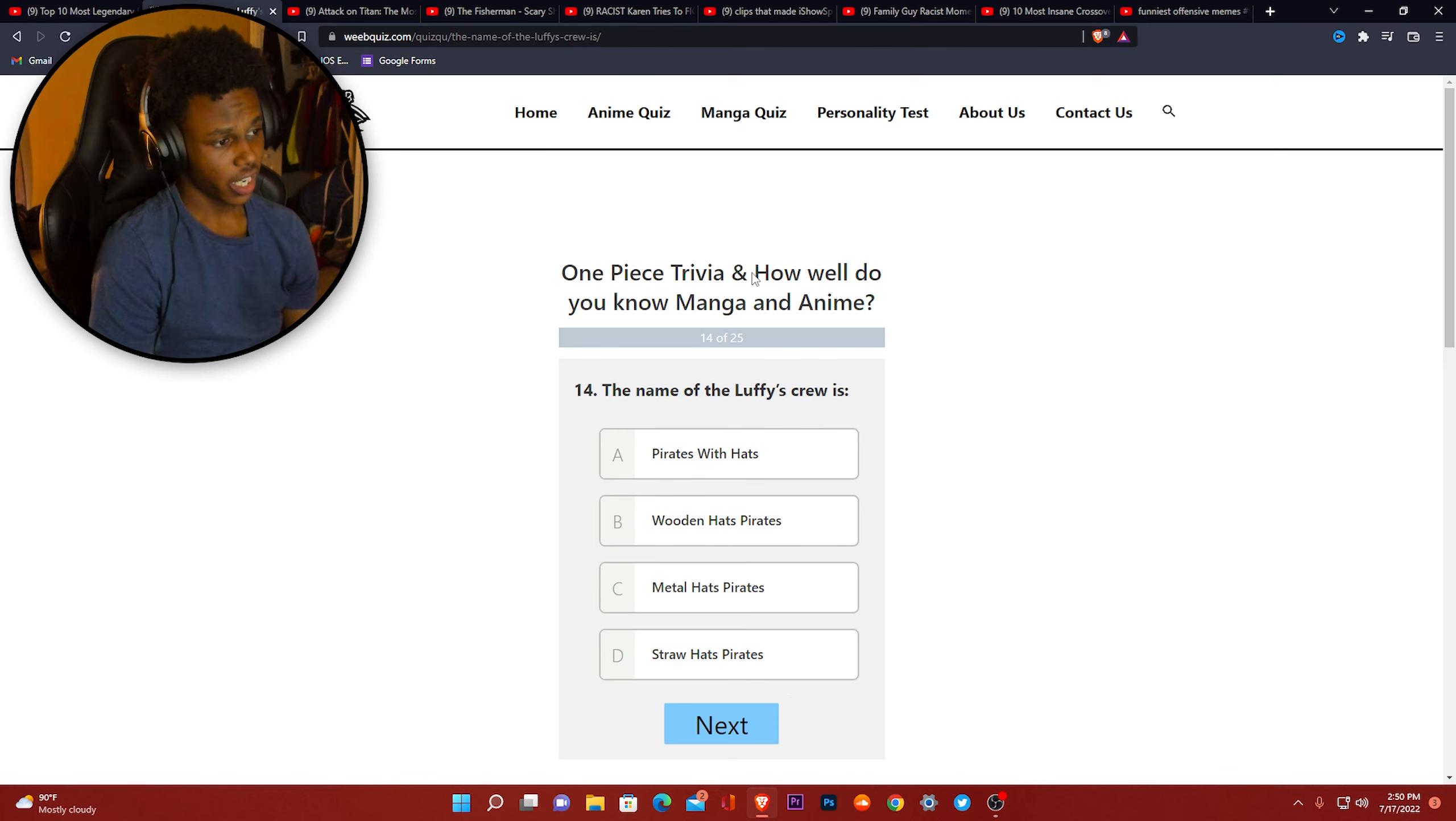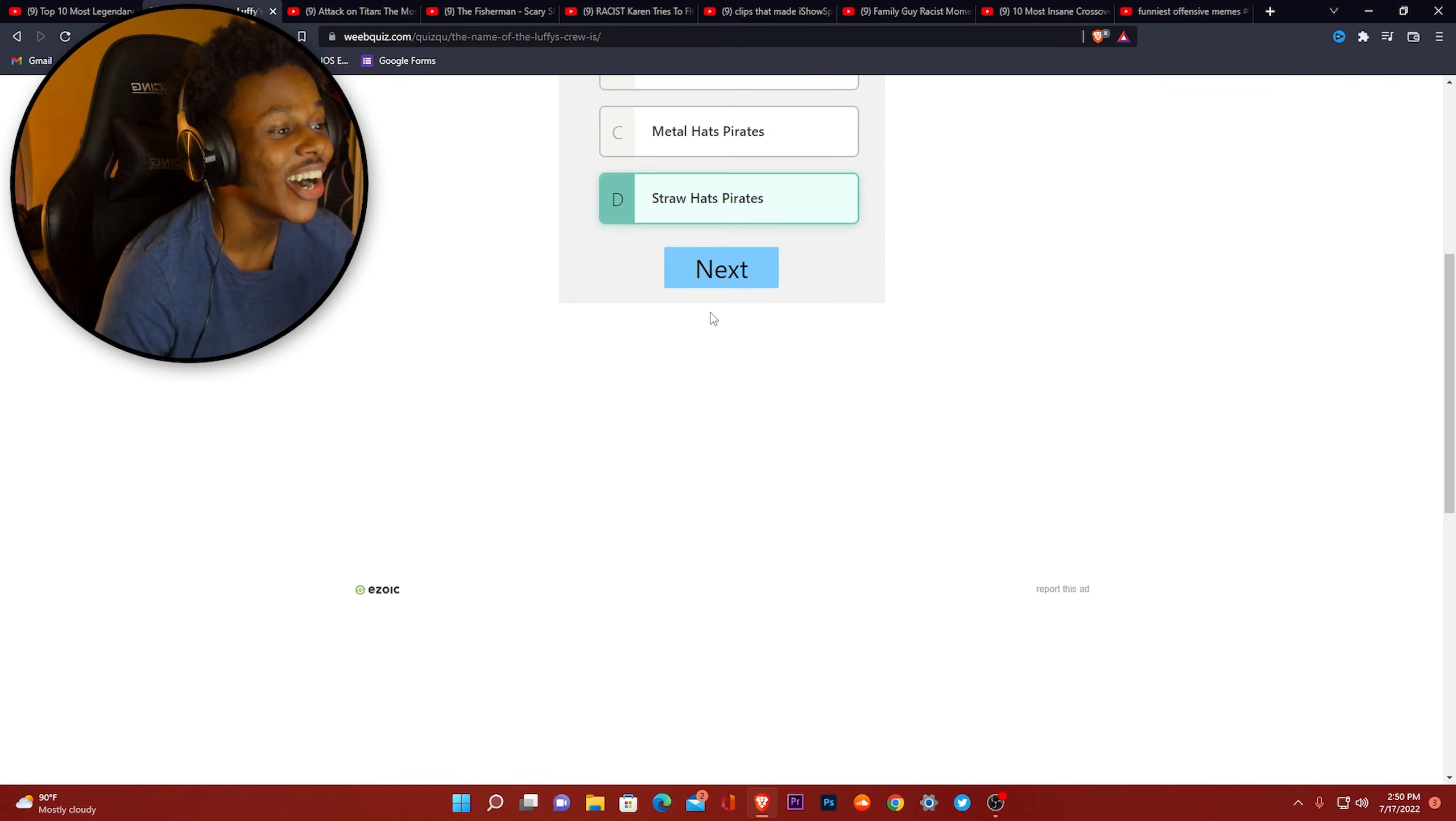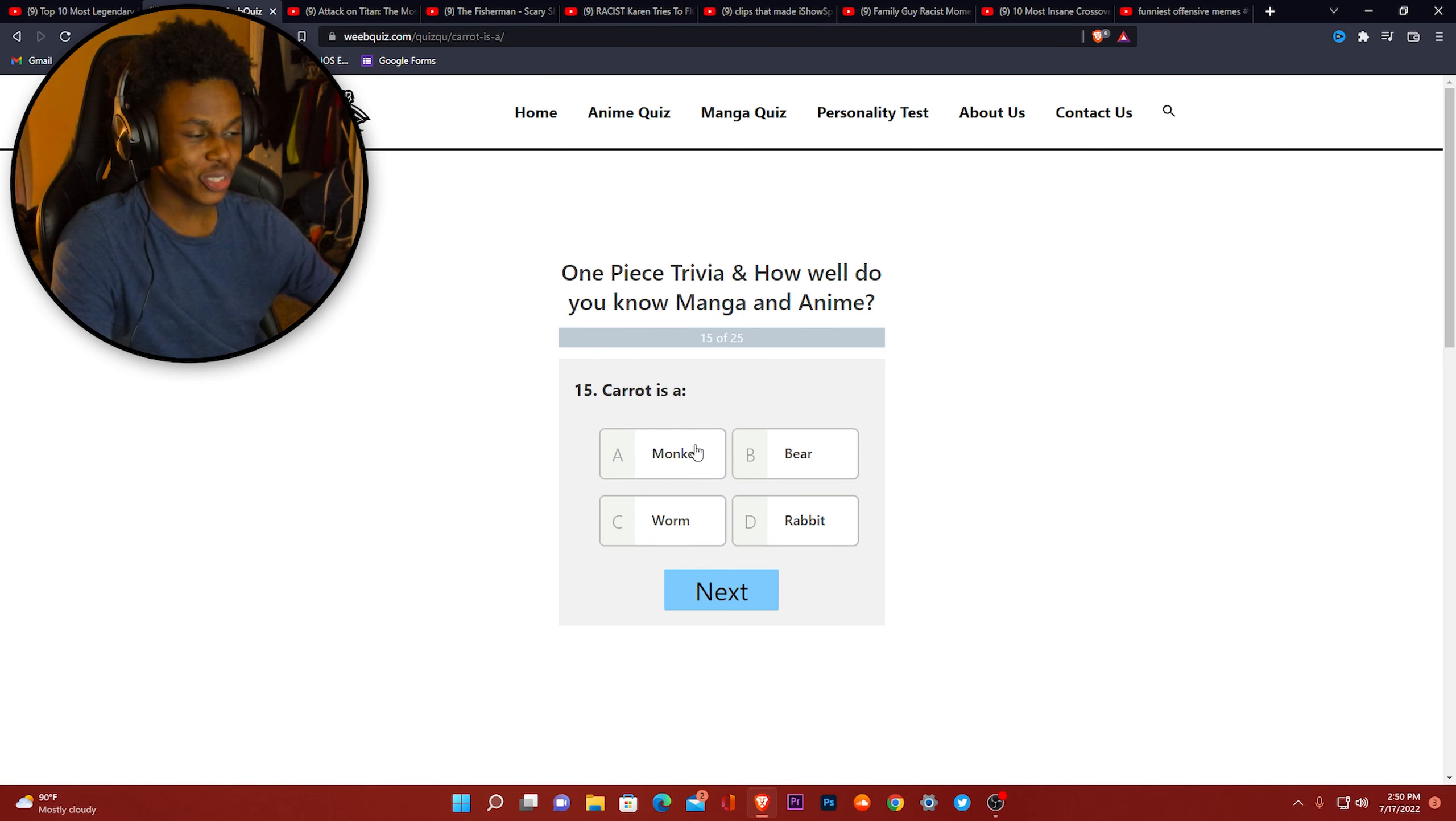The name of Luffy's crew. Oh yeah, I know that one. Oh yeah, I know that one, bro. Here we go with these Dragon Ball Z type names. I'm gonna go with the most typical answer.